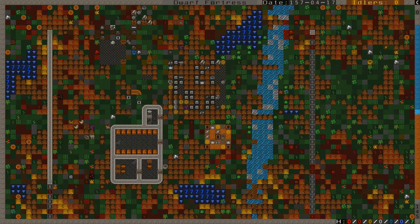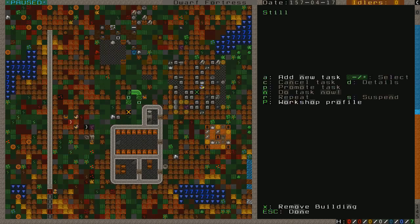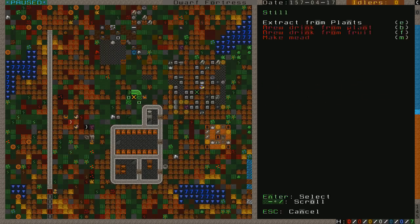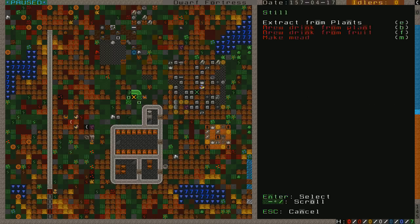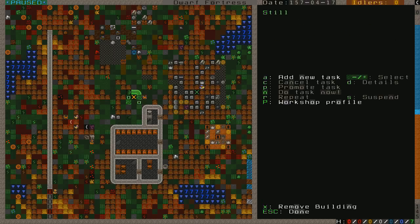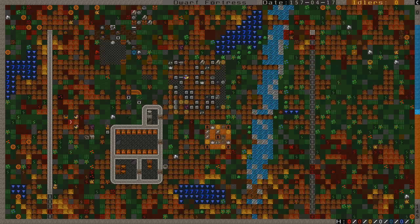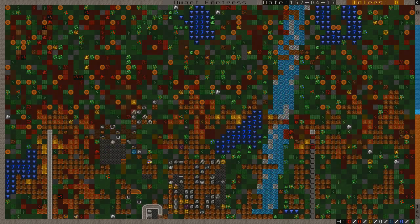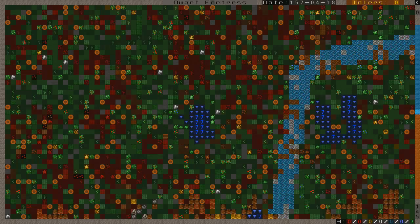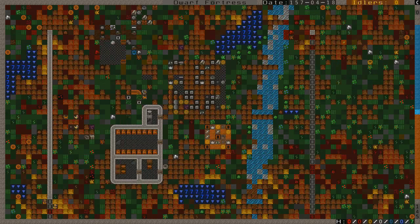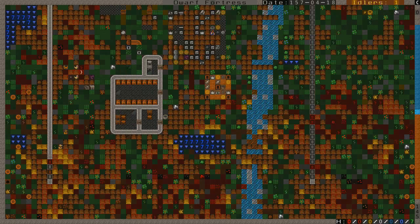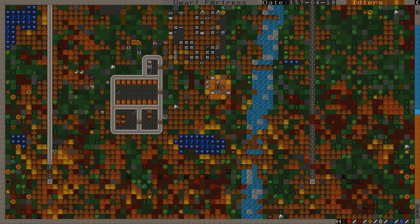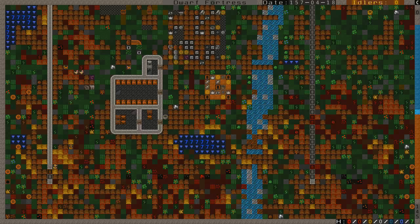We are actually kind of getting close to running out of blocks. So I'm going to let them continue to build those while I wait for more blocks to be put together. Here's the problem. We can't brew drink from plants because we don't have any plants that we can brew drinks from. That's no good.